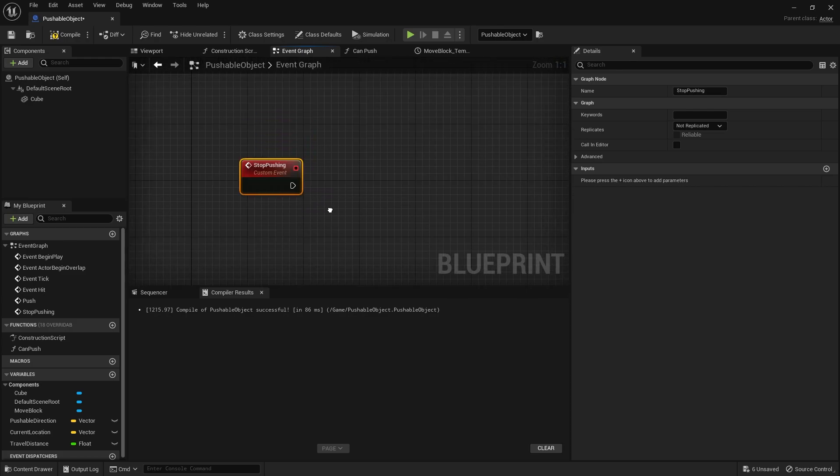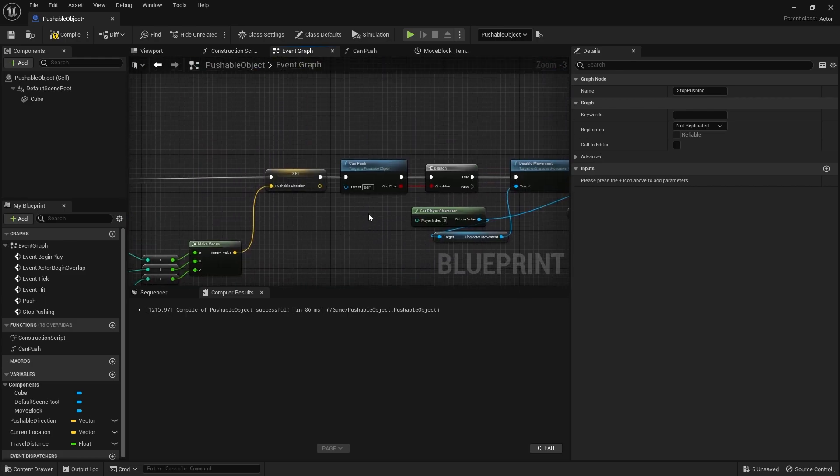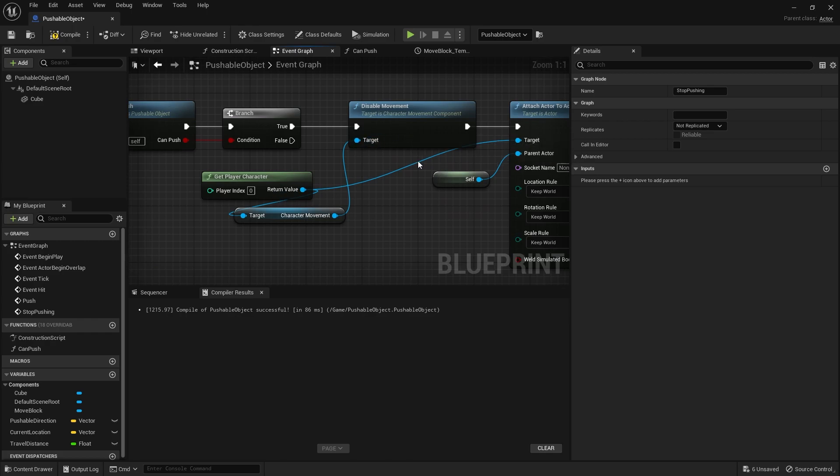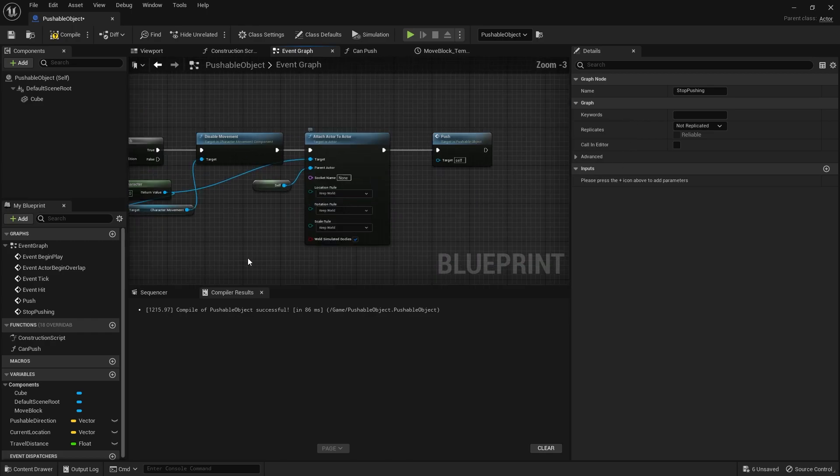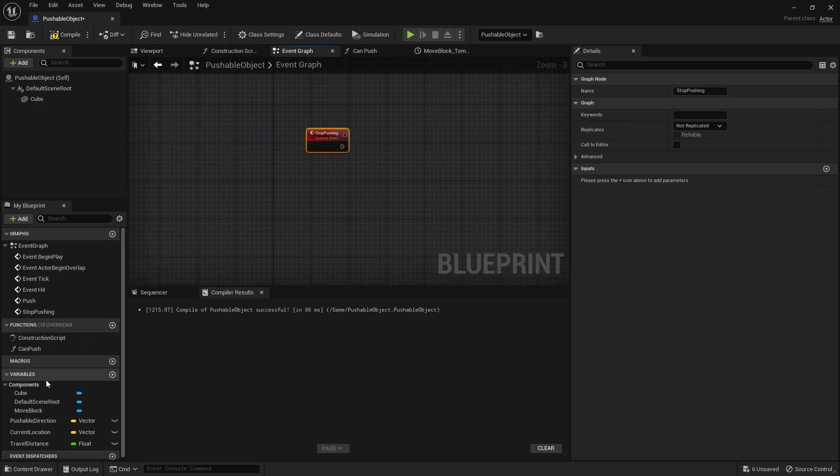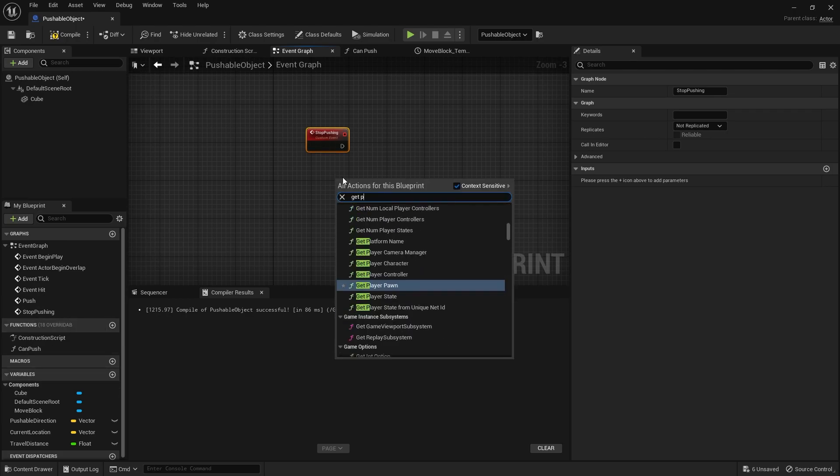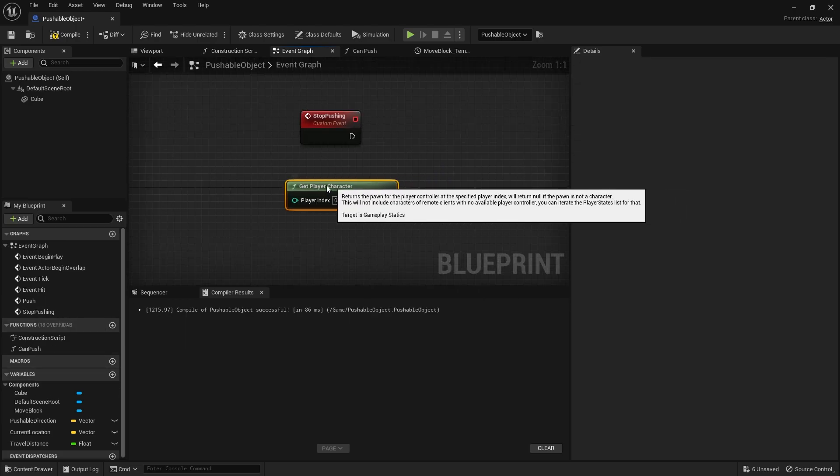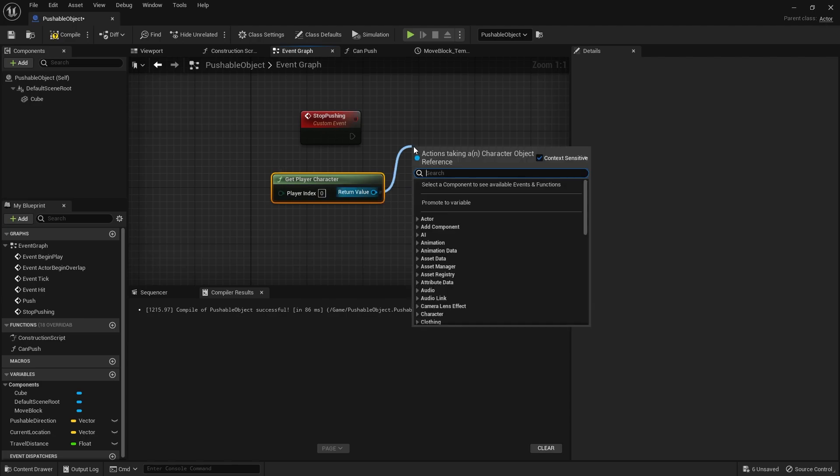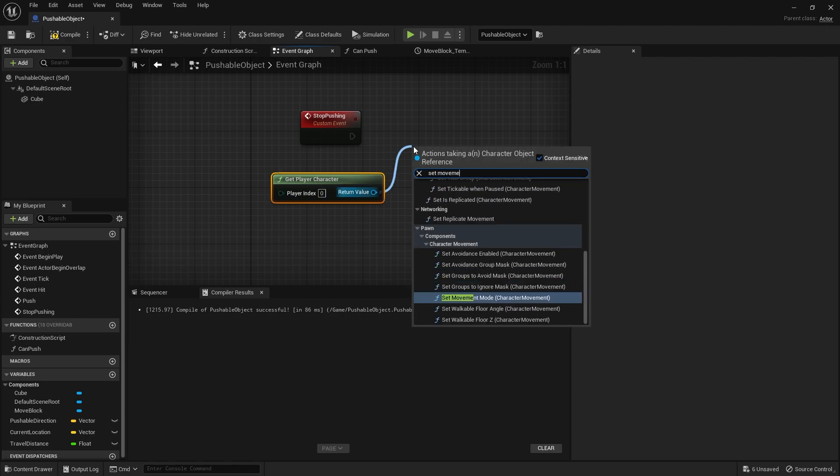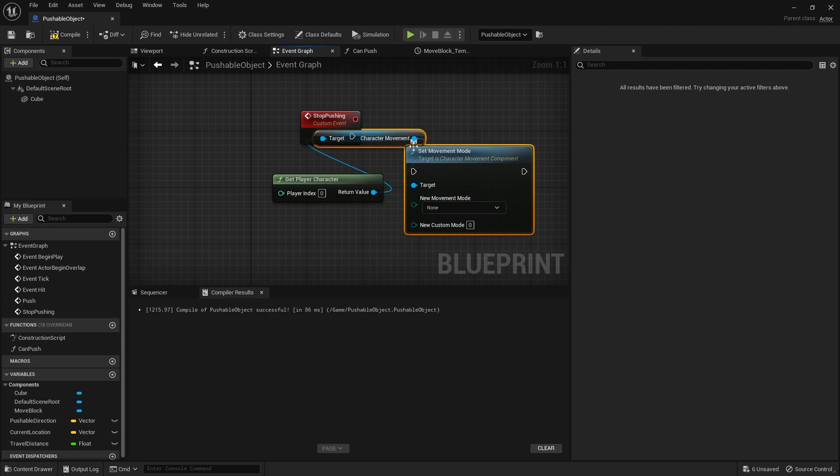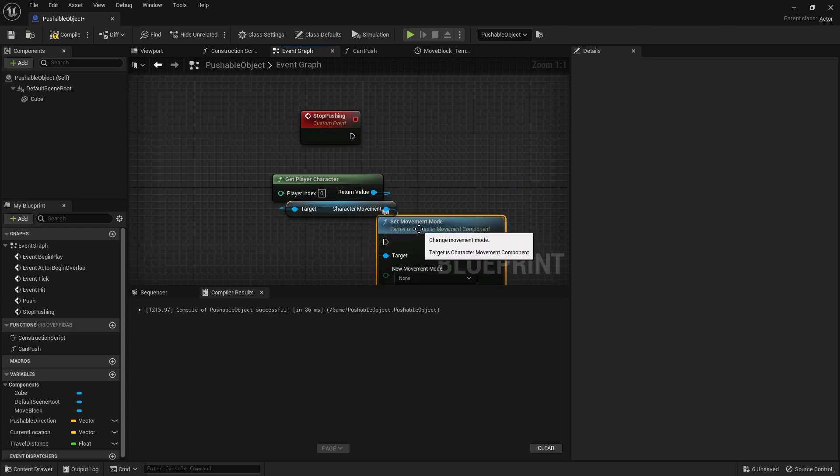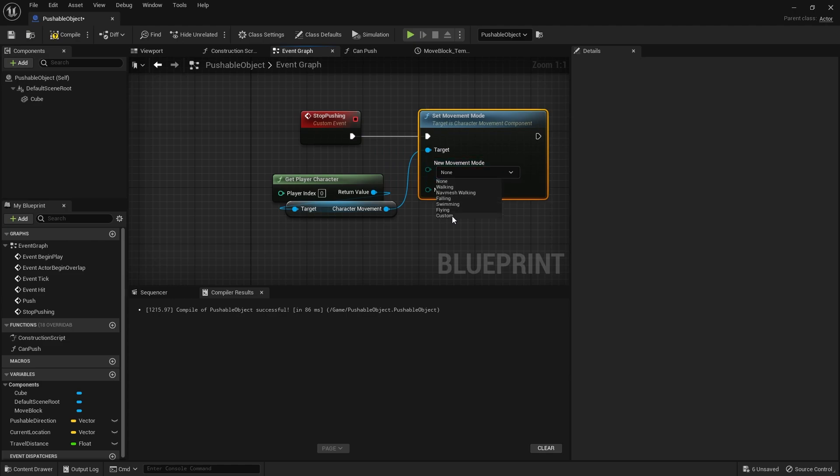And in stop pushing, we're basically going to do the reverse of what we've done up here, where we disabled movement and attached it. So we're going to drag out our getPlayerCharacter and we are going to choose here setMovementMode. And we're going to set to walking. So that resets the movement settings there.